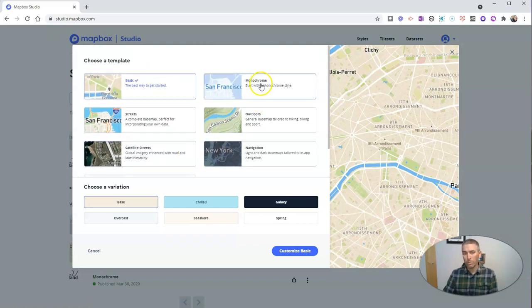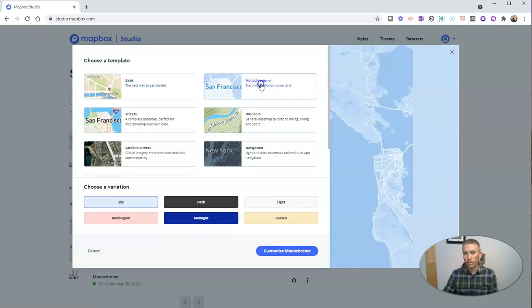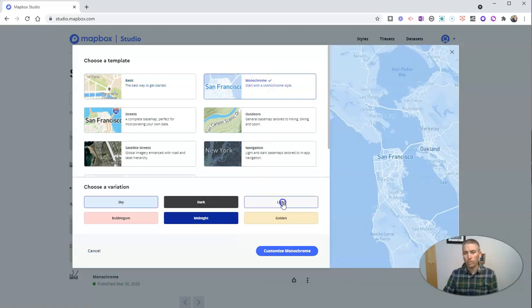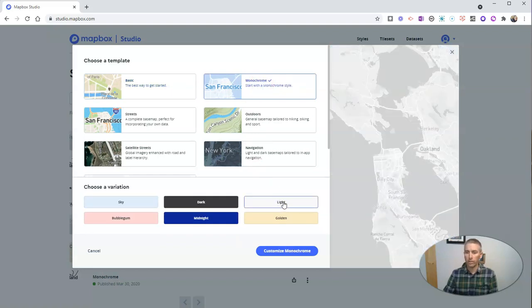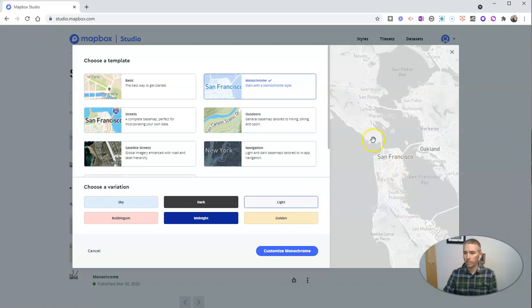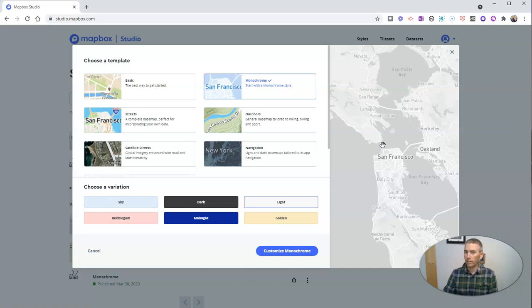We're going to use the monochrome, and we'll use the light style. We can see that right there, just a nice kind of gray scale, perfect for printing on your black and white printer.